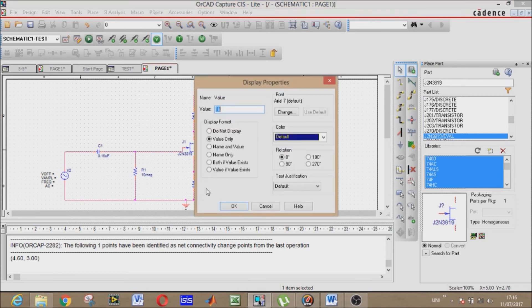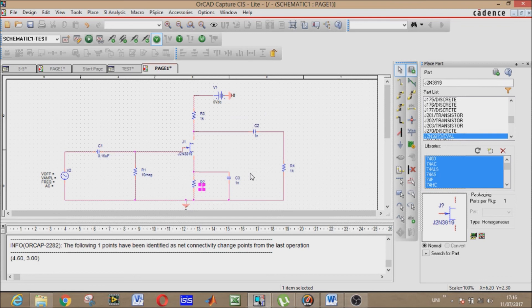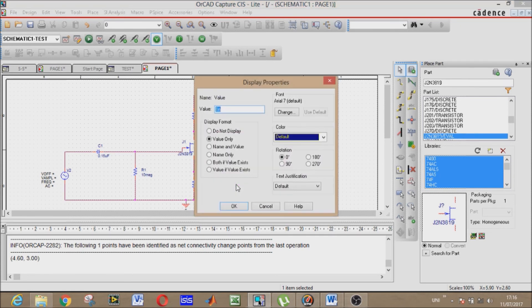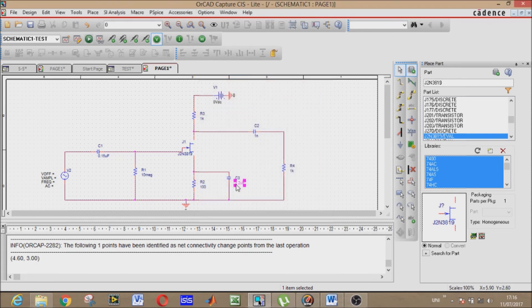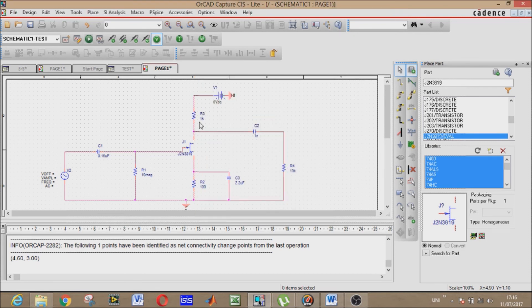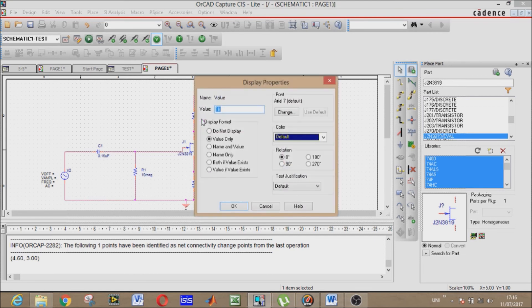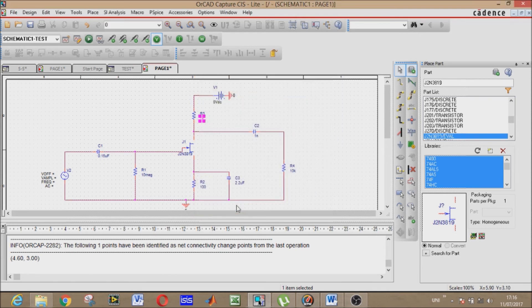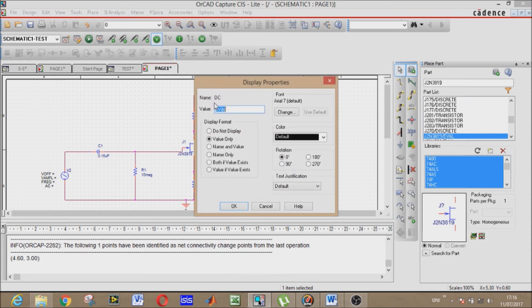Now the source resistor - its value will be 100. This is the bypass capacitor - 2.2 microfarad. Then load resistor - 10k. Drain resistor - 1k. Our DC voltage source - its value is 15 volts not 5 volts.